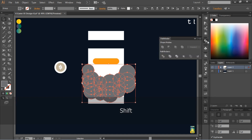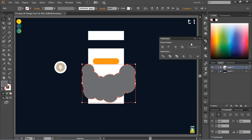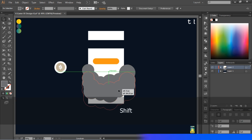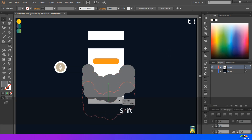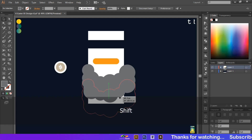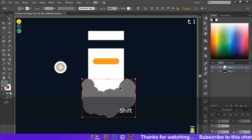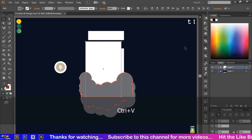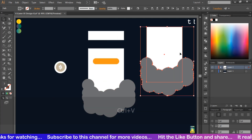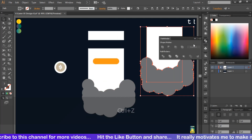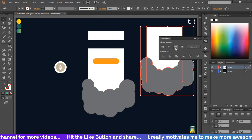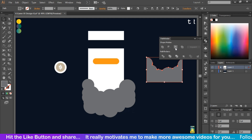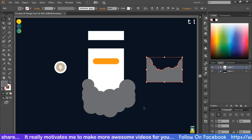After this, go to the Pathfinder tool and click on the Unite option. Drag it a little bit down. Now copy these shapes, go to the Pathfinder tool, and select the Intersect option so it will intersect the shape and we will get this result.